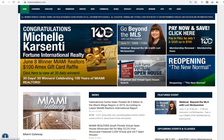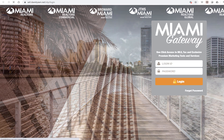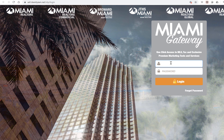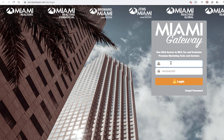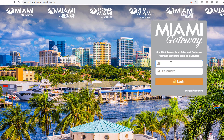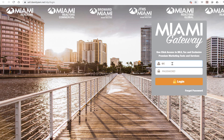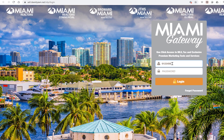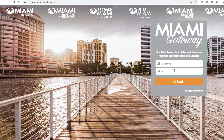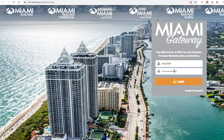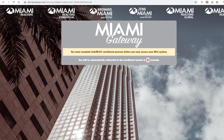Once you're ready, click over to MiamiRealtors.com and click on the Miami Gateway. Get ready for your first time login by using your license as the username and password. Type it in, then go ahead and login.